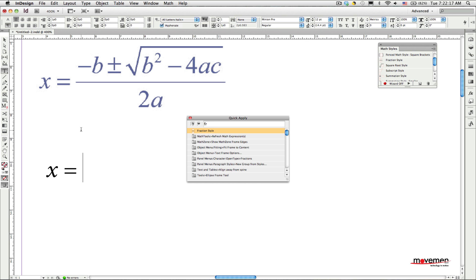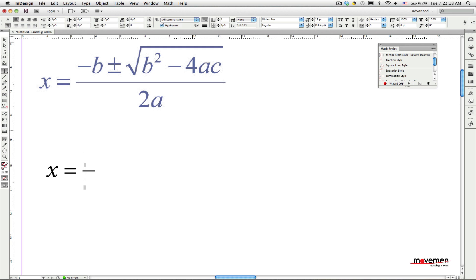Once the dialog appears, start typing the name of the math style. InDesign will find the correct style after just a few characters, and when the style name appears at the top of the list, simply press the Enter key to apply it. And this inserts the empty math template into your text.